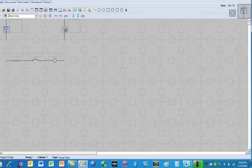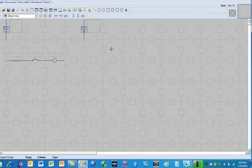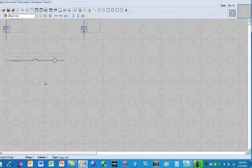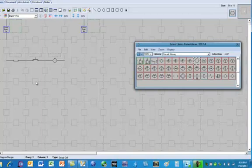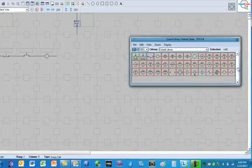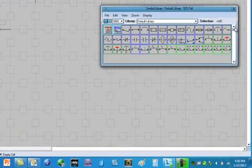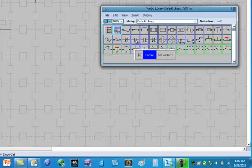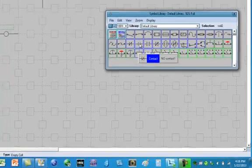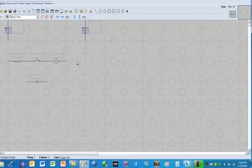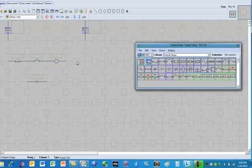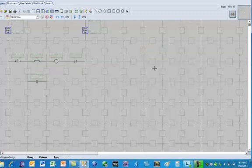I'm going to slide this over one more spot because we still need to install our overload contact here and our holding or memory contact below the start button. So I'm going to put the normally open contact in there first. Again, normally open contact. I'm going to put my normally closed over here that I use for my overloads. So now I have all the basic components clicked and installed on the desktop.